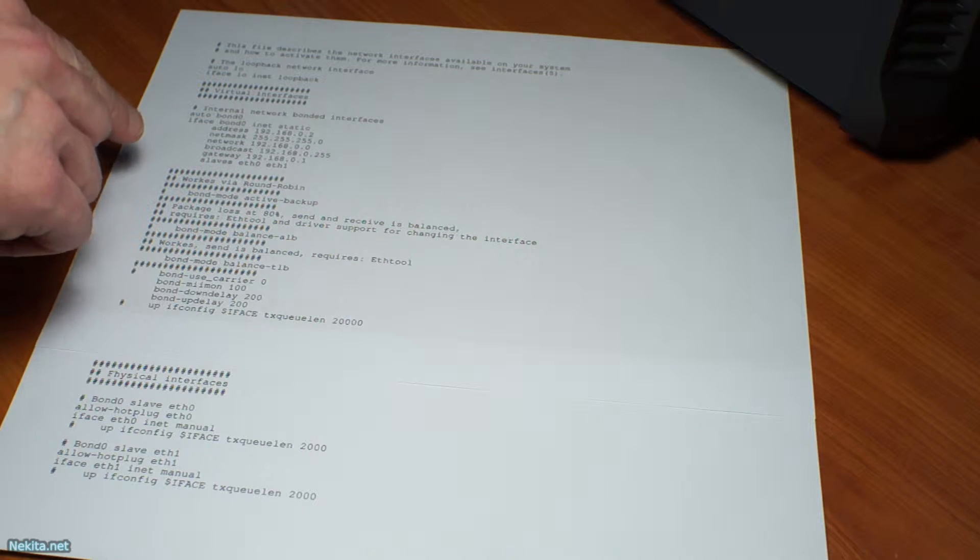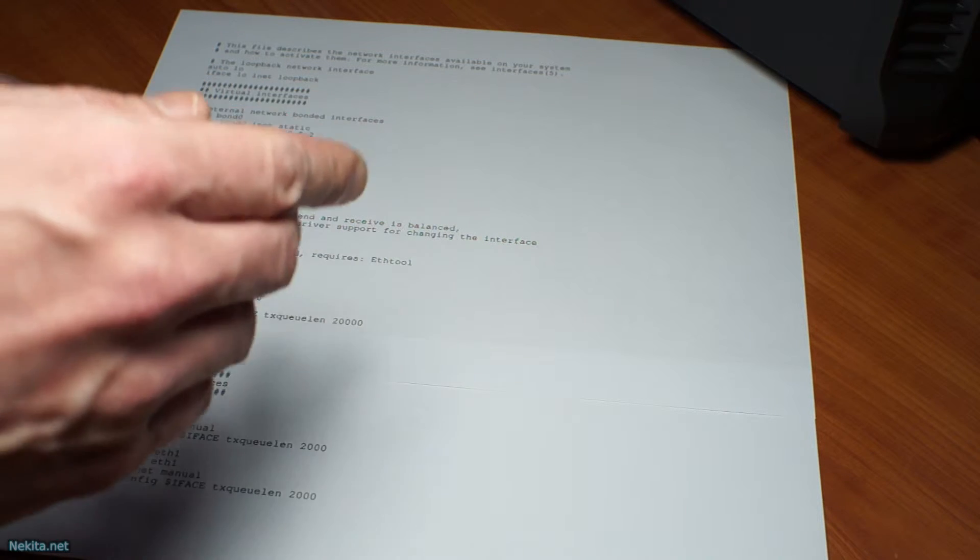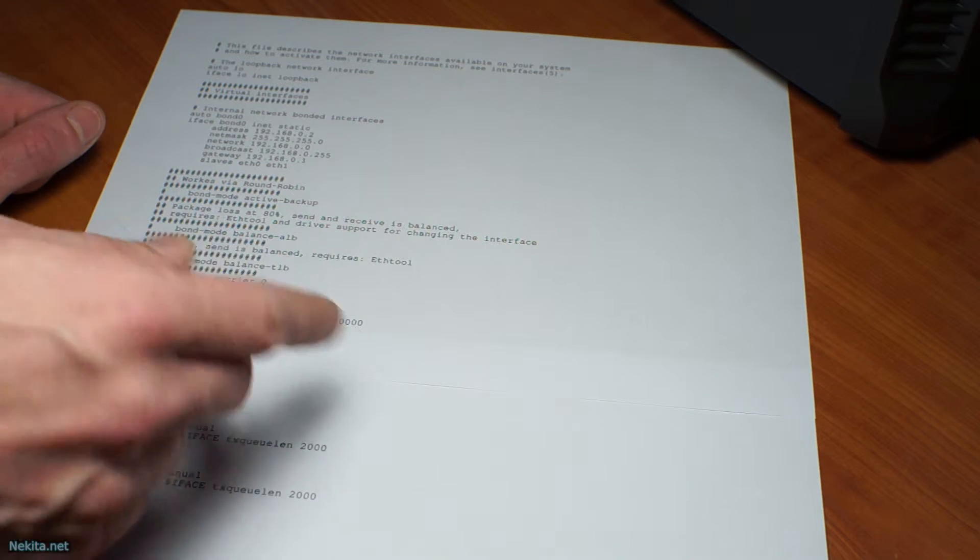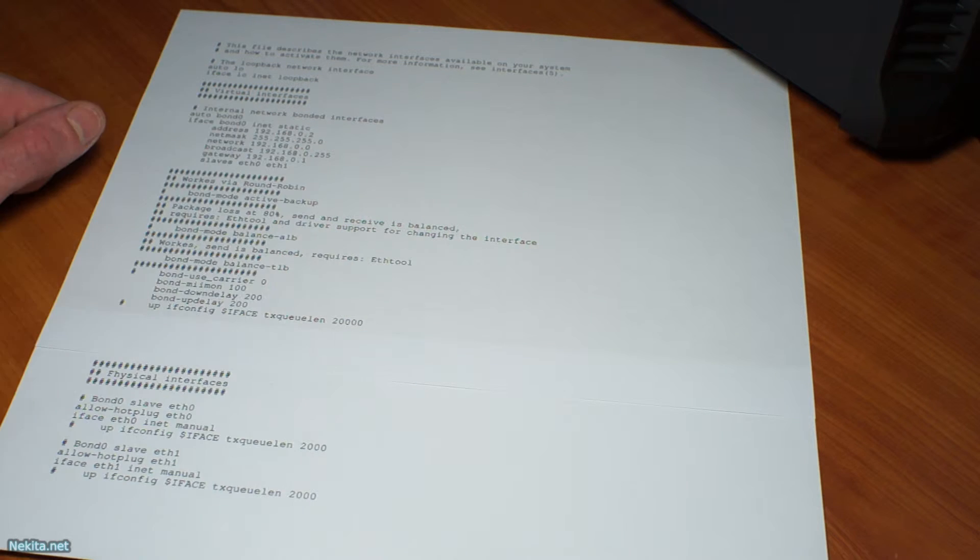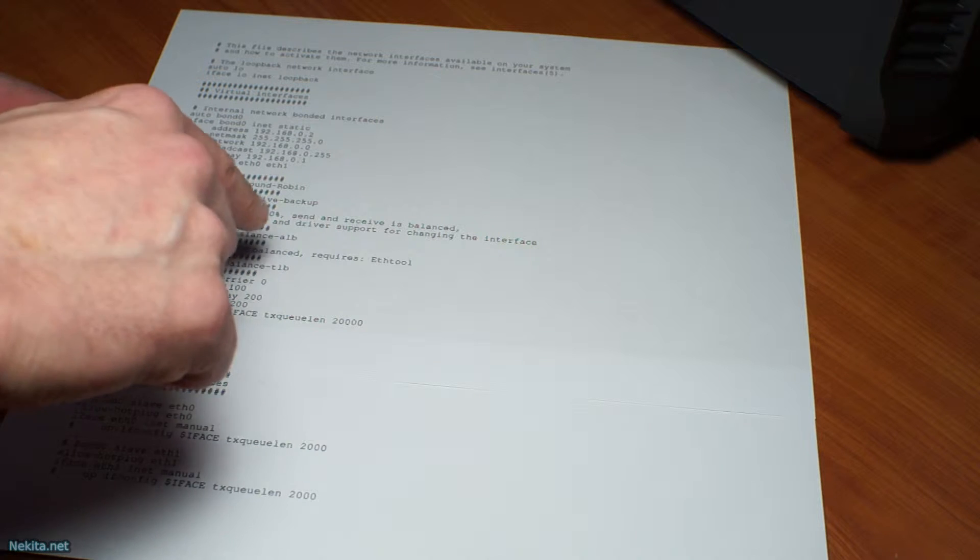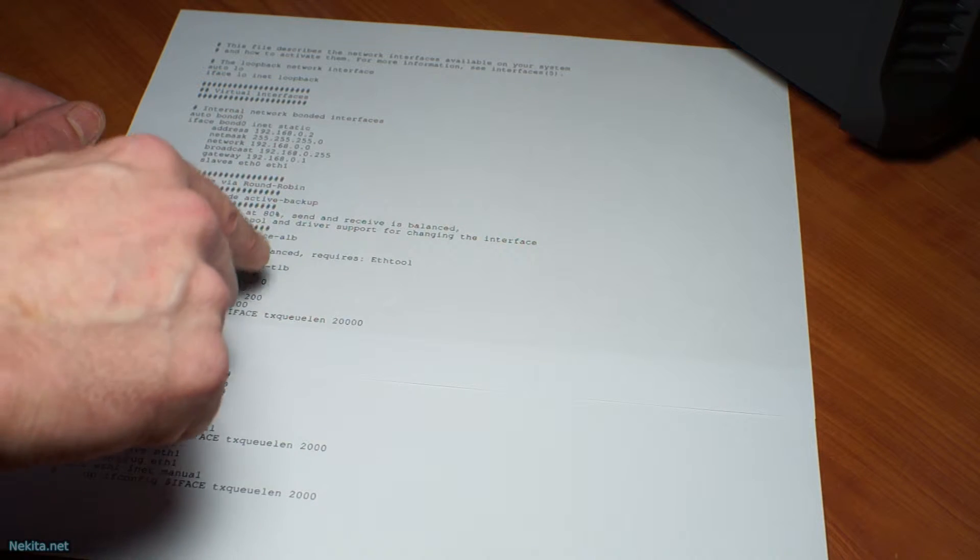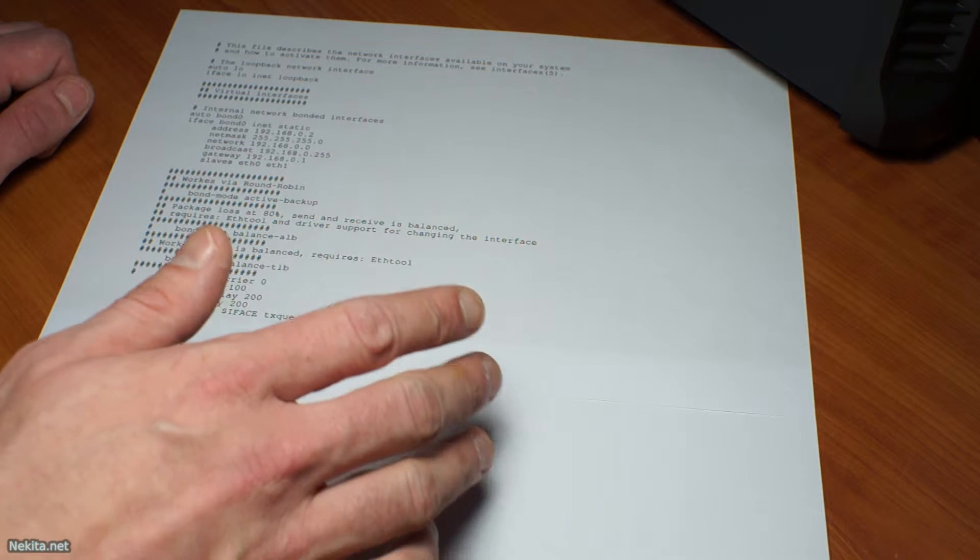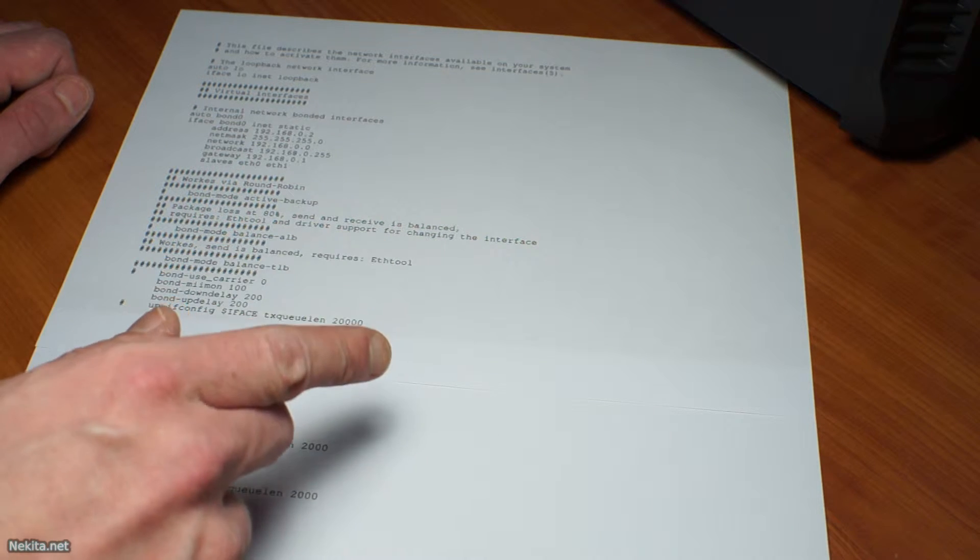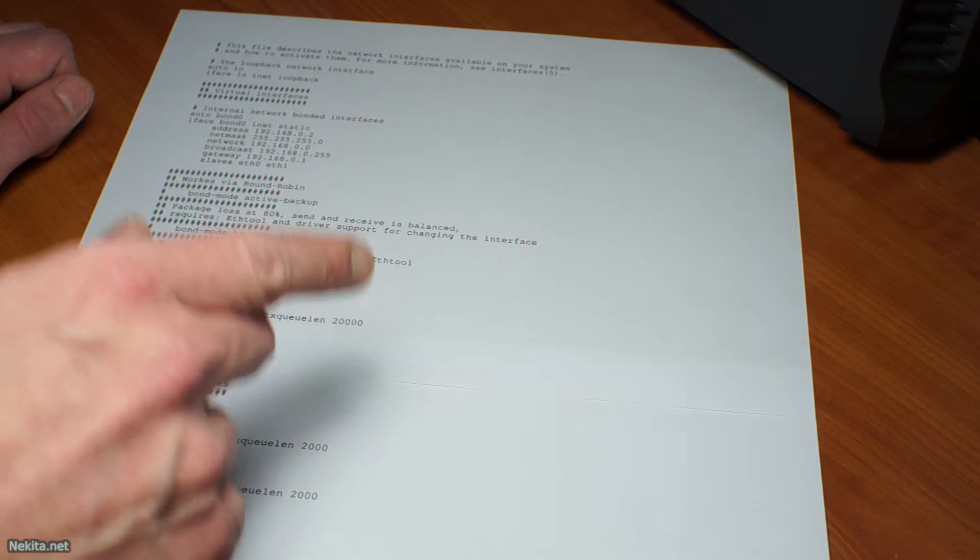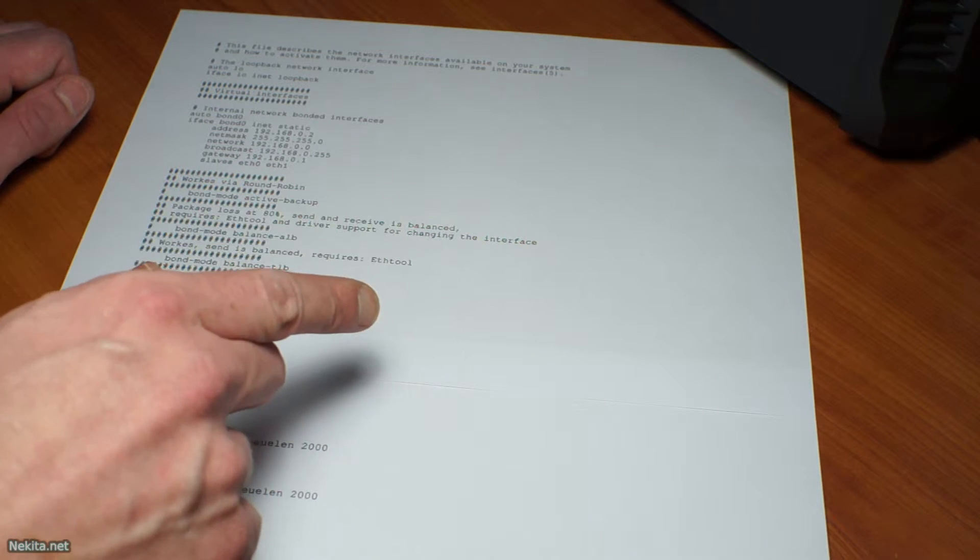Then we've got a number of modes for the bonded interface. We can select bond mode active-backup, bond mode balanced ALB and bond mode balanced TLB. Now I've had issues with the RTL8139 and those issues were leakage of the original MAC address.